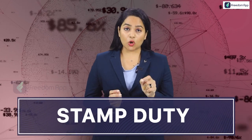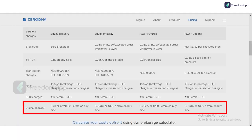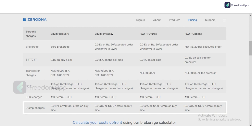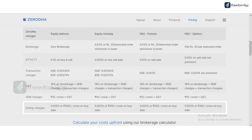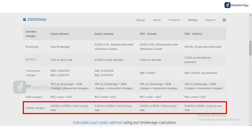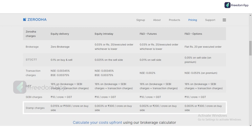The eighth charge is Stamp Duty, which also goes directly to the central government and is the same on all platforms. On Zerodha: for equity delivery, it is 0.015% or ₹1500 per crore on the buy side; for intraday, it is 0.003% or ₹300 per crore on the buy side; for futures, it is 0.002% or ₹200 per crore; and for options, it is 0.003% or ₹300 per crore. All stamp duty applies only on the buying side.